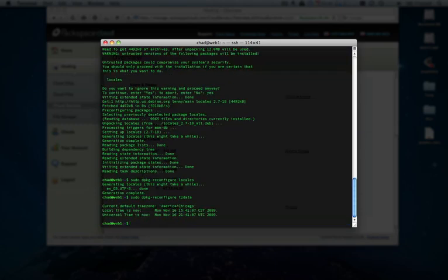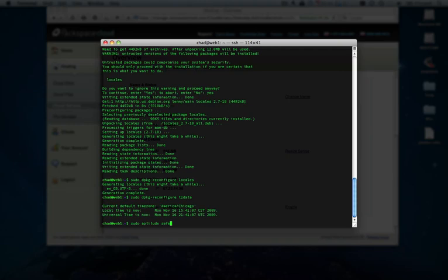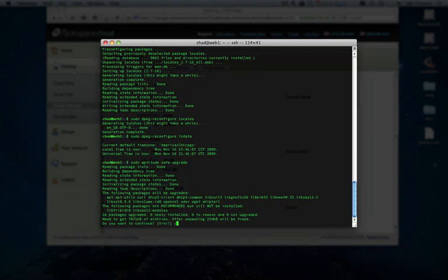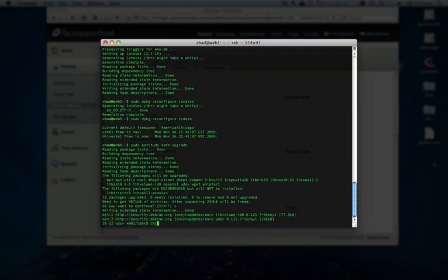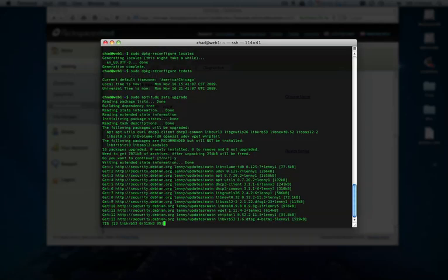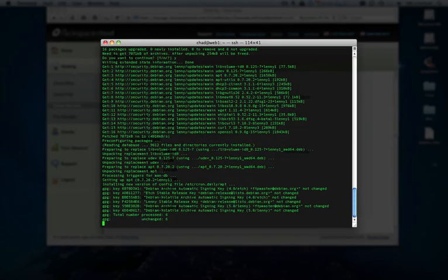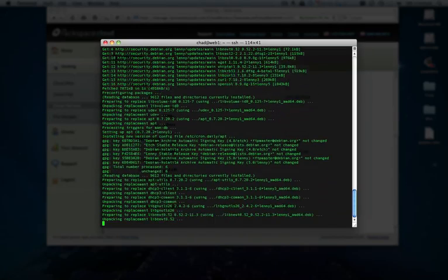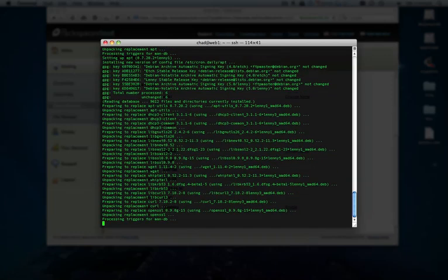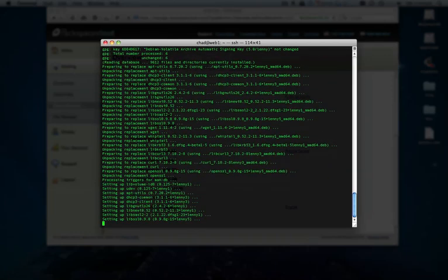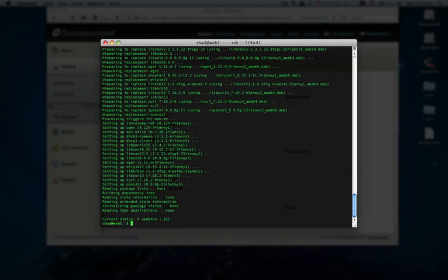And then we're all set. Next thing to do, since we've updated our software listings from the repositories, is actually run the upgrade, which is done in two different commands here. We'll just run a safe upgrade first. And then once that's done, we'll run the full upgrade.